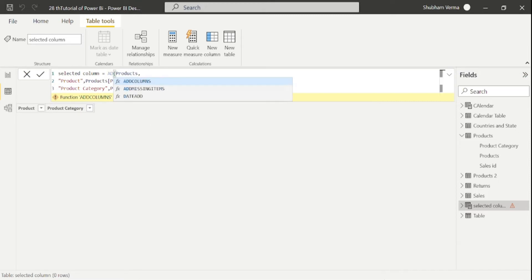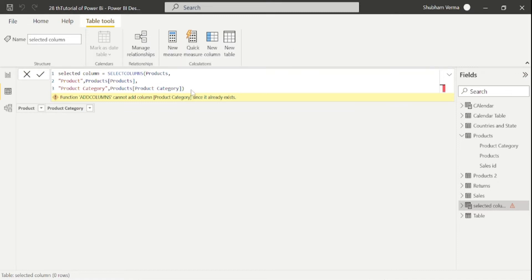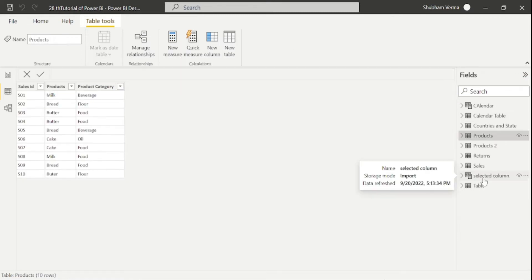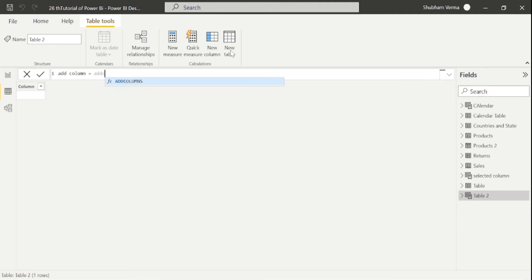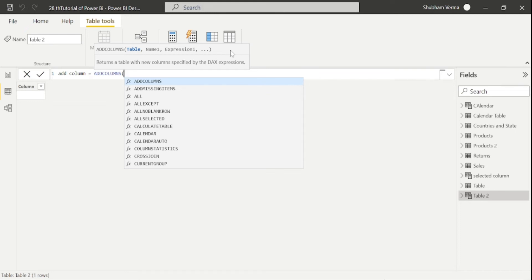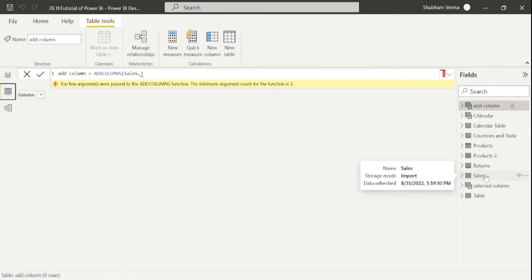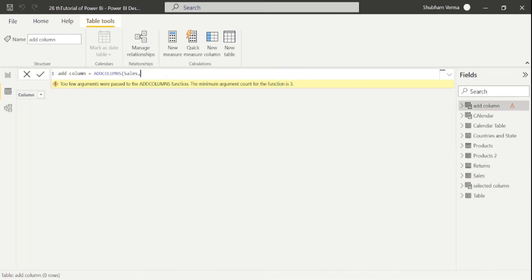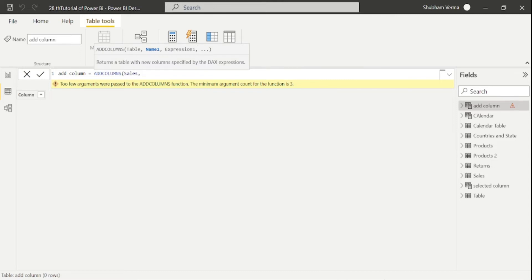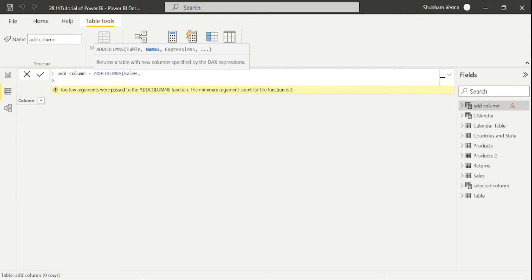So let's see the practical use of ADDCOLUMNS. Let me rename the previous one back to 'Selected Column'. We will create a new table named 'Add Column' and write the DAX function ADDCOLUMNS. The first parameter is the table, and this time I will take the sales table. We want to fetch the year from the order date column.